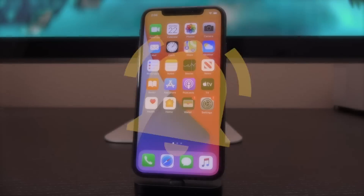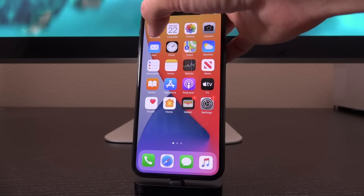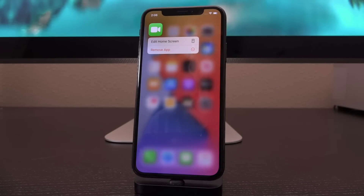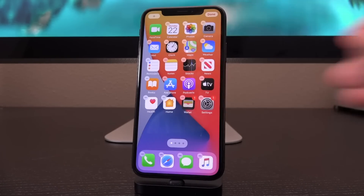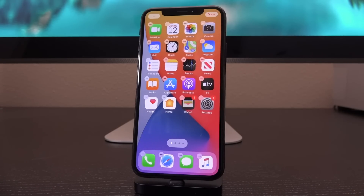With that out of the way, let's delve straight into this. In today's video, we're focused on a very specific set of features that iOS 14 brings to the table — arguably the cornerstone features. As many of you who watched Apple's keynote will know, Apple has introduced widgets to iOS 14.